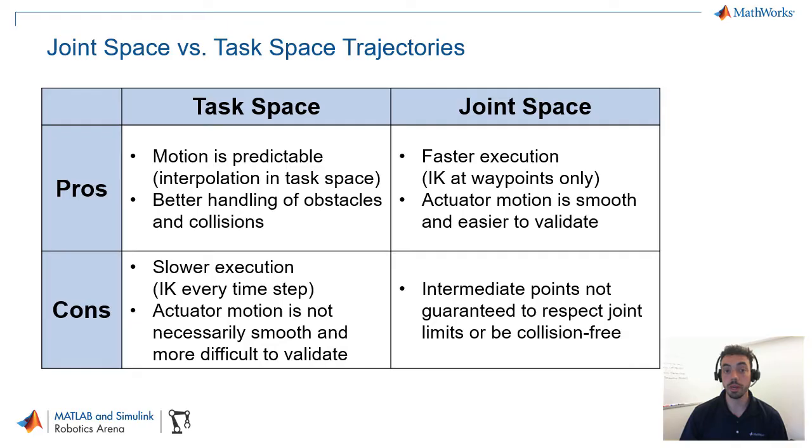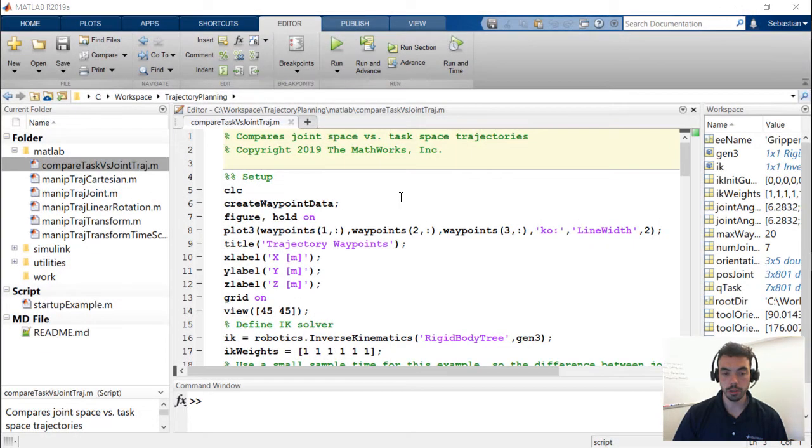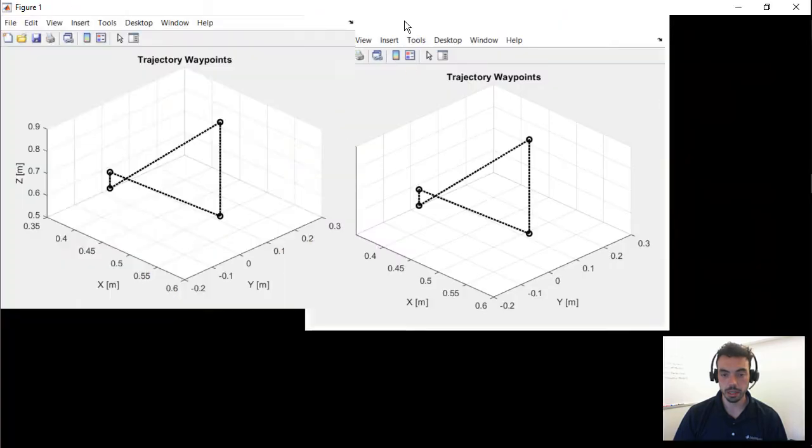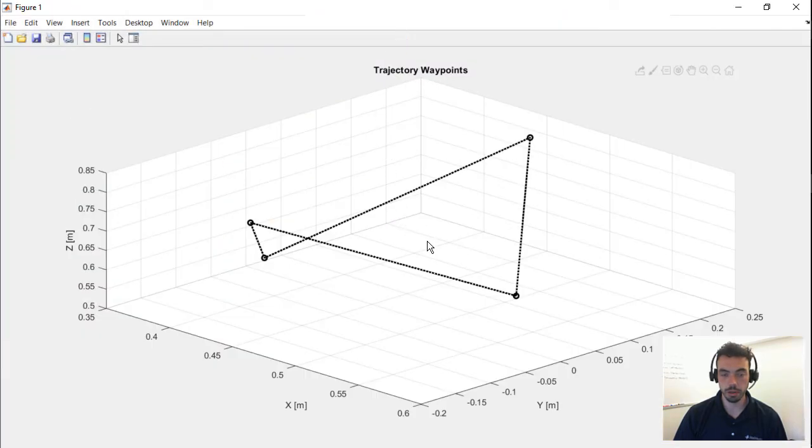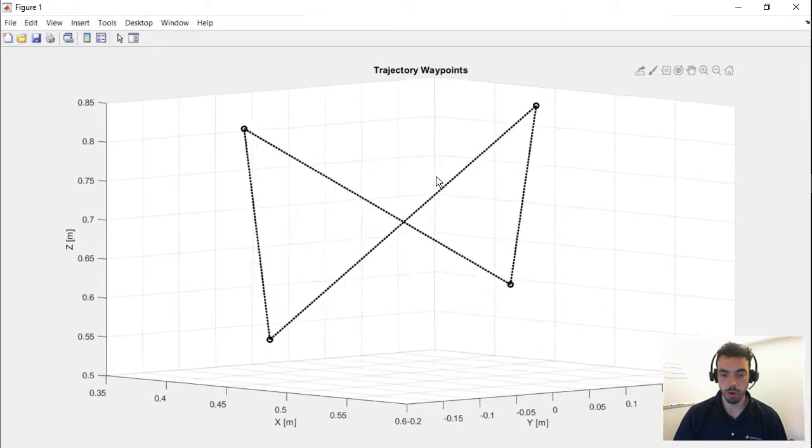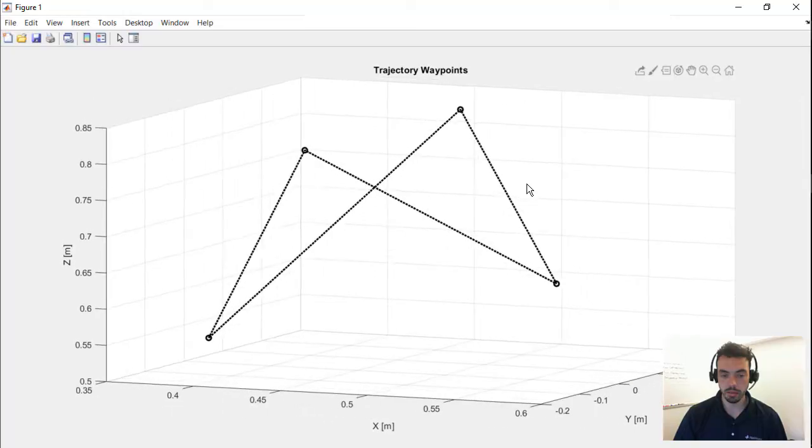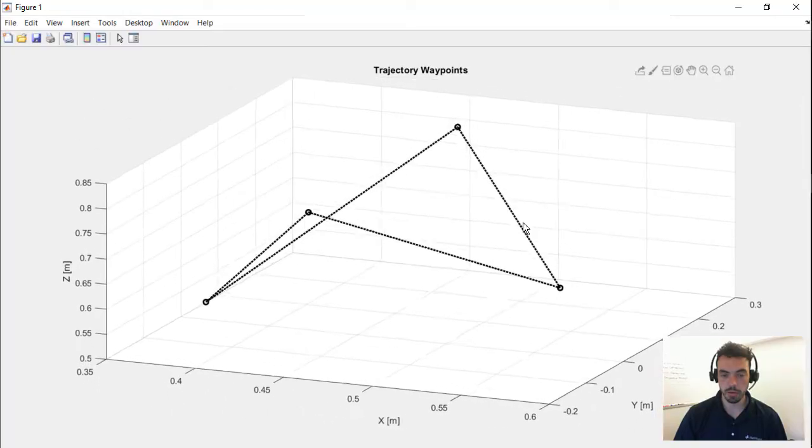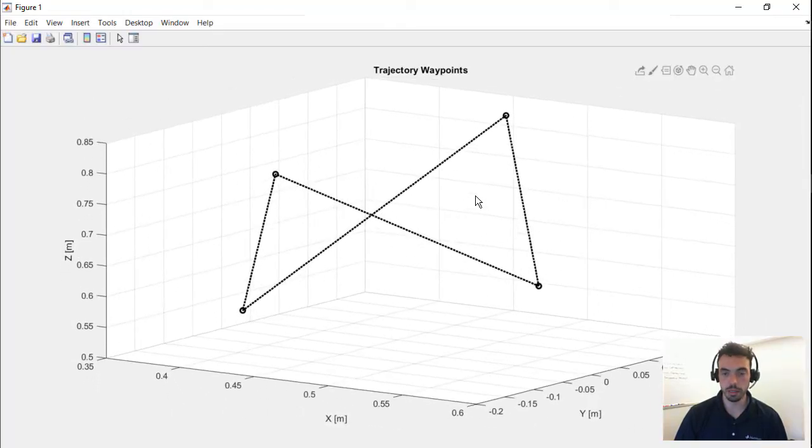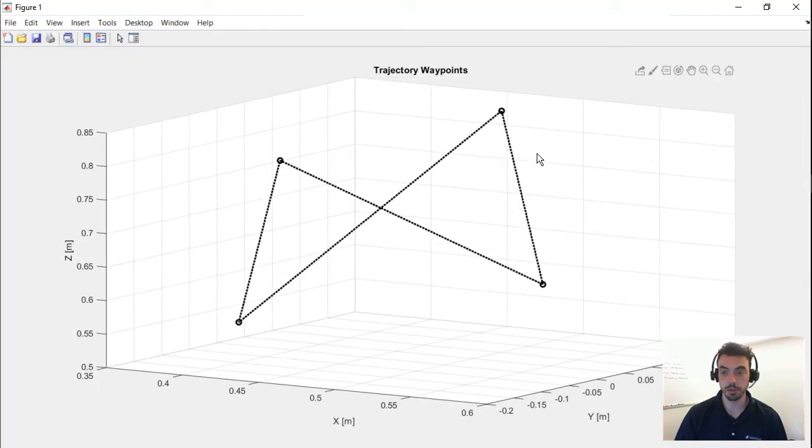Whereas in the joint space trajectory, you might actually violate these things as you're interpolating between two reference sets of joint angles. Okay, so let's compare a joint space and a task space trajectory in MATLAB. Let me run this section first, just to show you the reference path. As you see here, there are four waypoints in space that we're going to be following, and we'll see the difference between these two types of trajectories that we introduced.